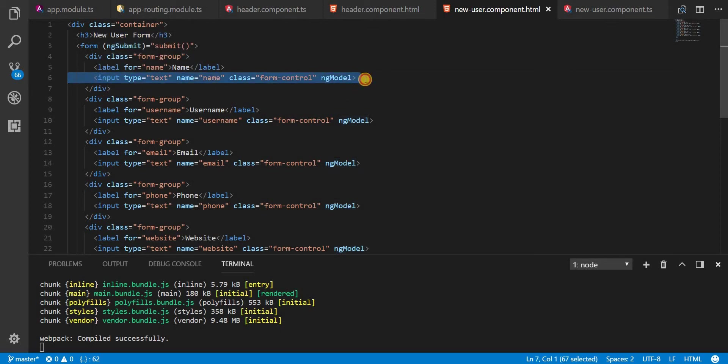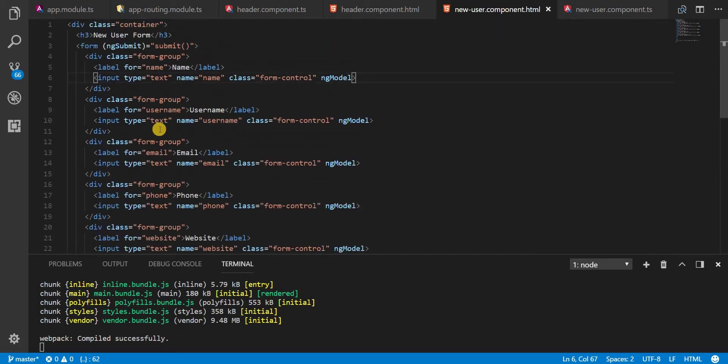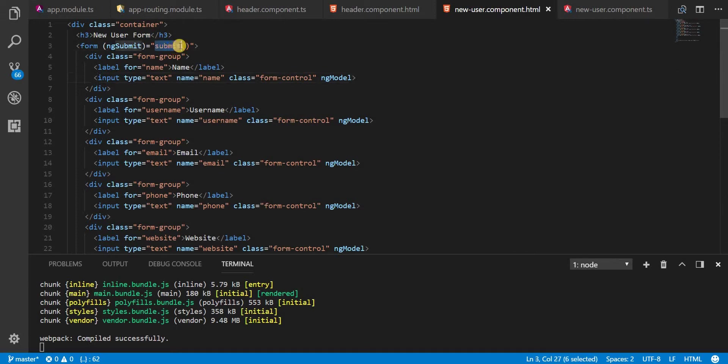So now in the next video we are going to talk about how exactly we can use these forms or use these controls on the form and get a JavaScript representation of this form in this submit method right here.